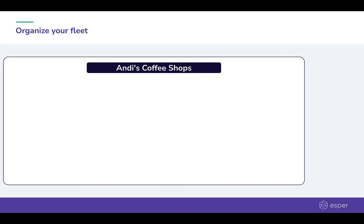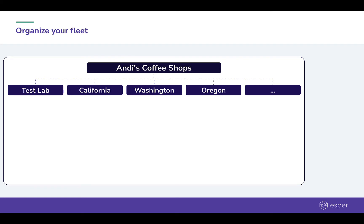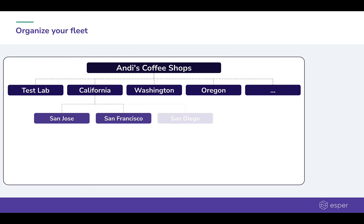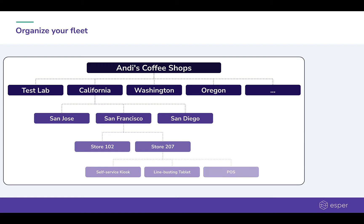For our coffee shops, this hierarchy can look something like this. The first layer hosts our test lab and state-wise content. The next one is for city-wise collections. The next layer is for specific stores. And finally, our last layer is grouped by device types and functionalities.